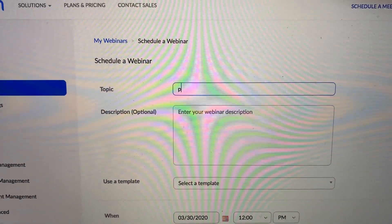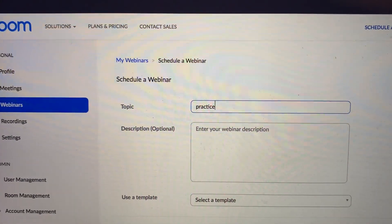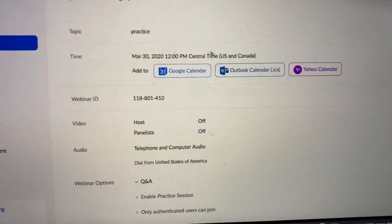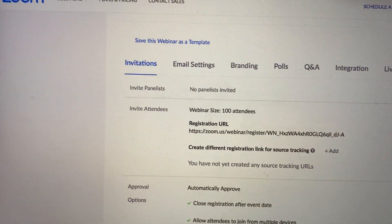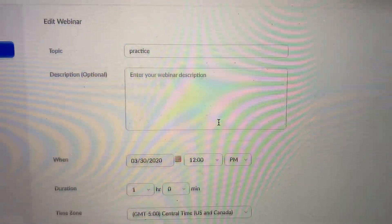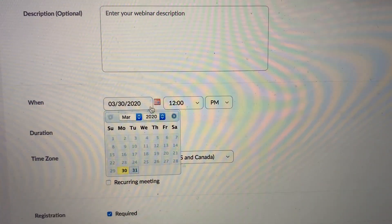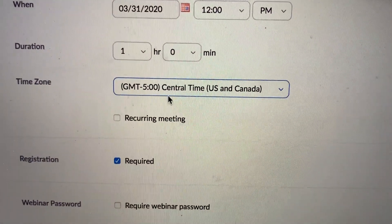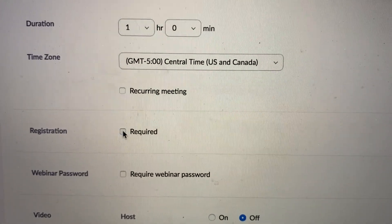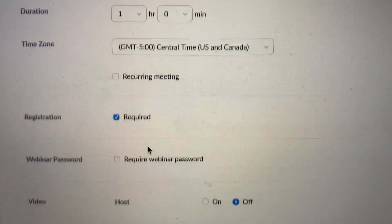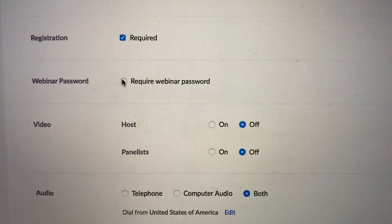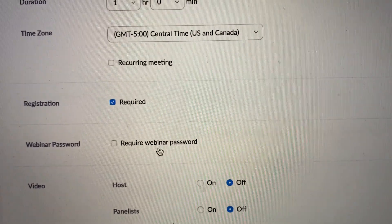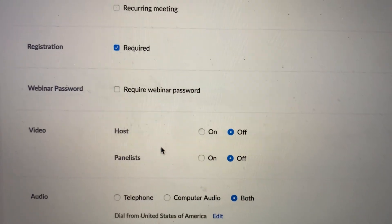Go ahead and type in a title — for example, 'Practice' — and maybe a description about your webinar. Put the date and time for when it's going to be; I'll do Tuesday at 12 o'clock. Make sure your time zone is correct — that's very important. For Registration, you need to have Registration Required — that box needs to be ticked. You can add a webinar password if you want. The link sent to participants is a unique code that only they can use.